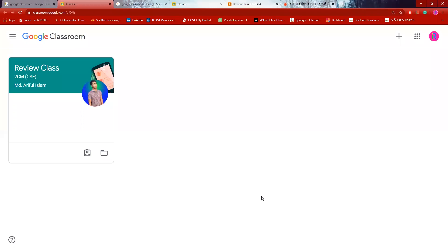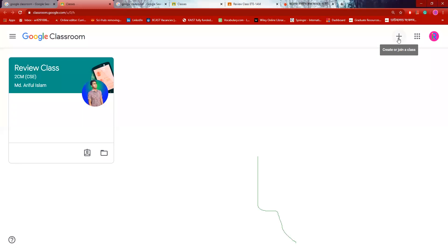As a student, I am going to show this email on the screen. This email is a student email from google.com. In this email, there is a plus sign. I press this plus sign.